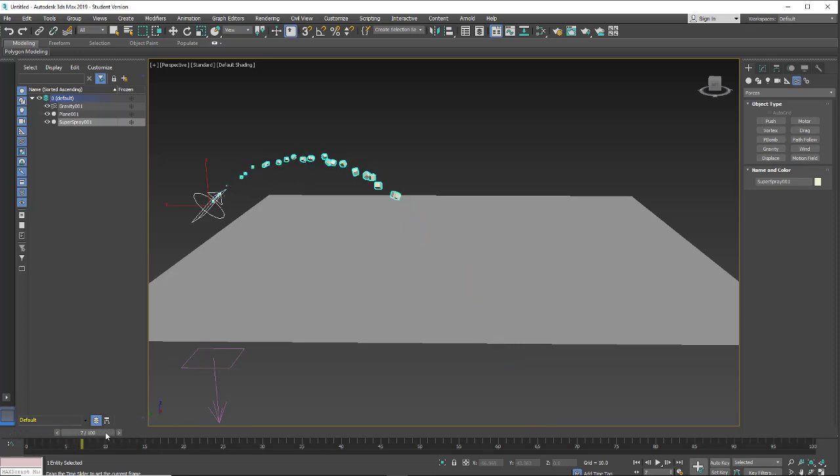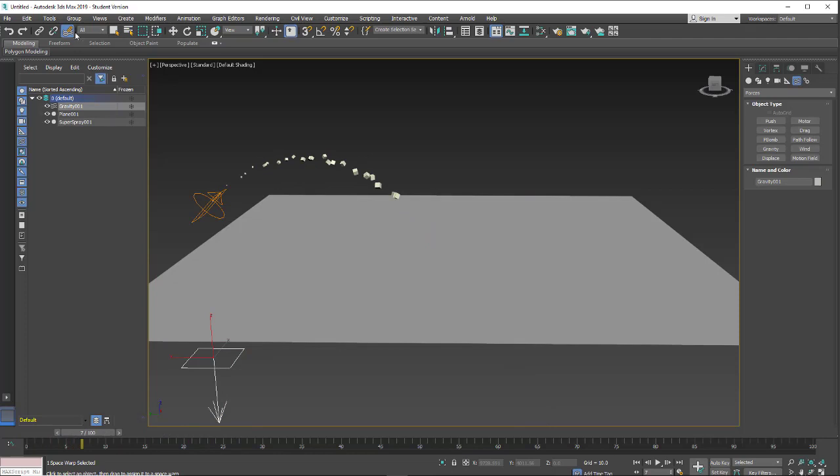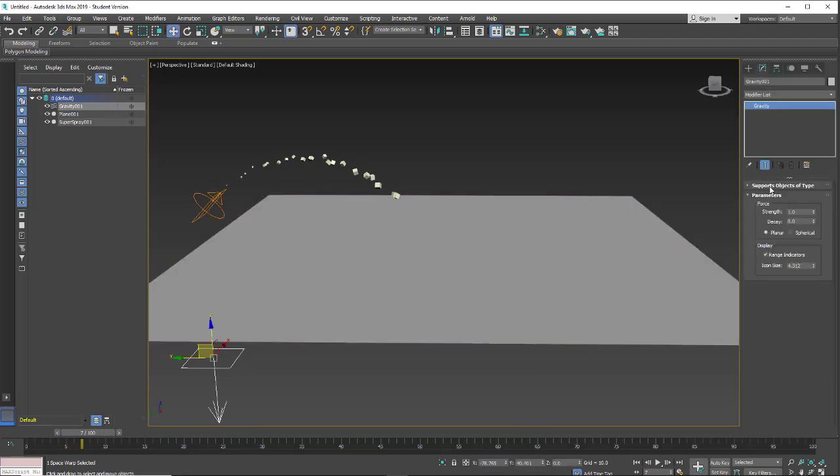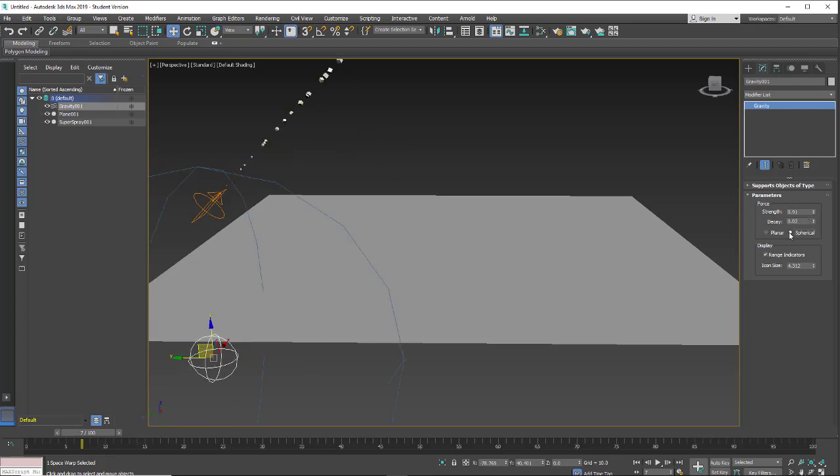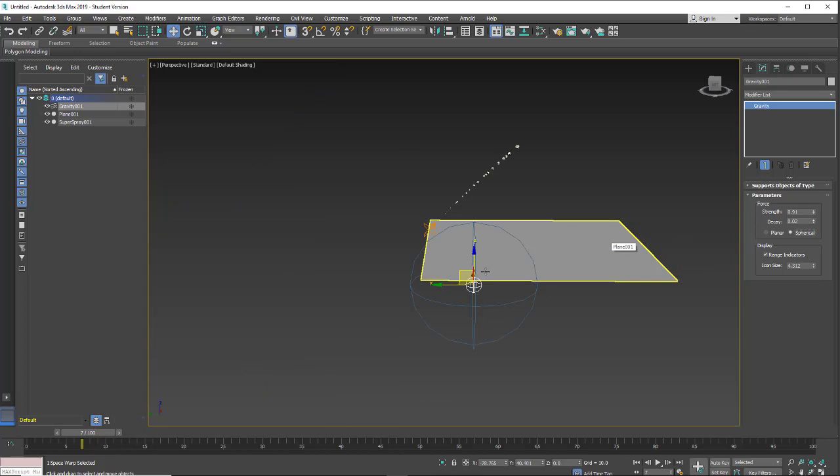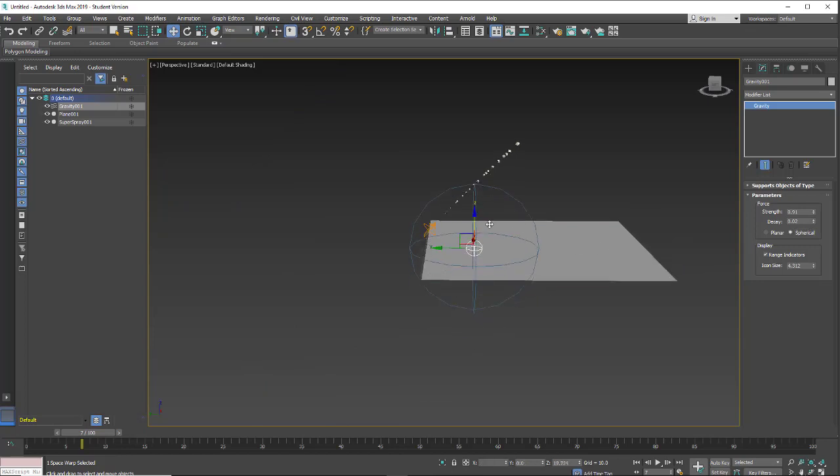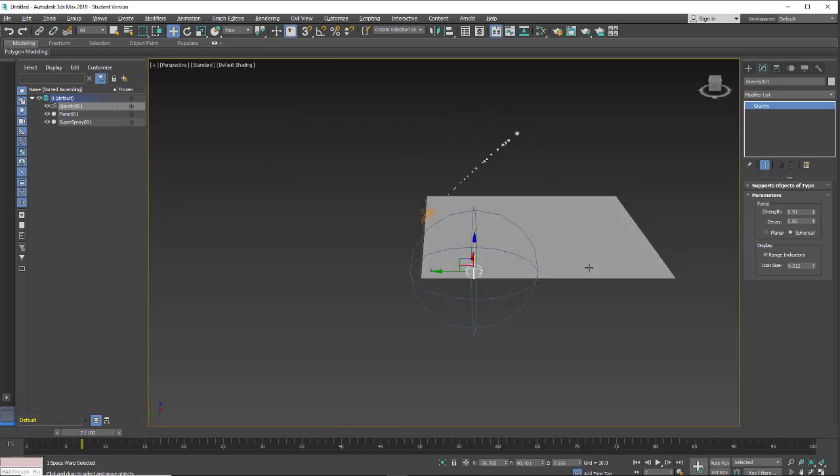So we have, in our gravity, let's turn off the space warps. We have some choices here. So we have our strength and I can increase the strength or decrease it. We can add decay and then we can also change it to something like spherical and then it's a spherical influence on the object.